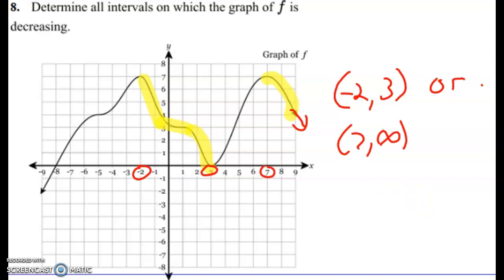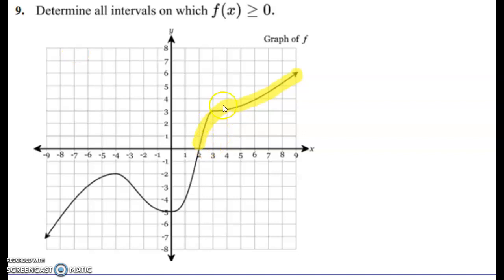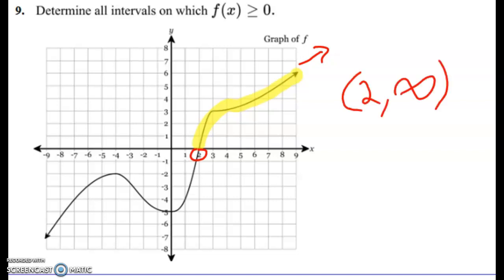Another example: determine all intervals where f(x) is greater than or equal to zero — everywhere it's positive. Looking at the graph, it starts to be positive at x equals 2 and goes on to infinity. So the interval is from 2 to infinity.